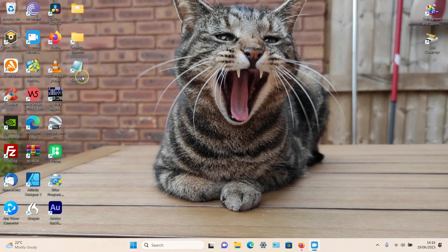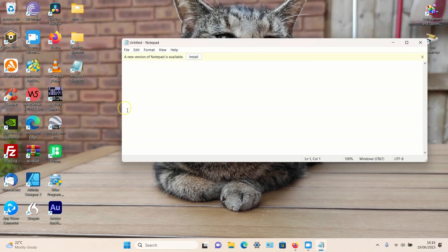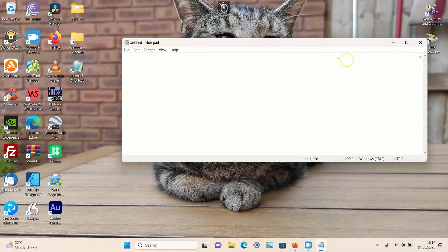If I click on this, we know it's the old version because it says 'a new version of Notepad is available, click install.' You can close that window if you want to. This is the old version.